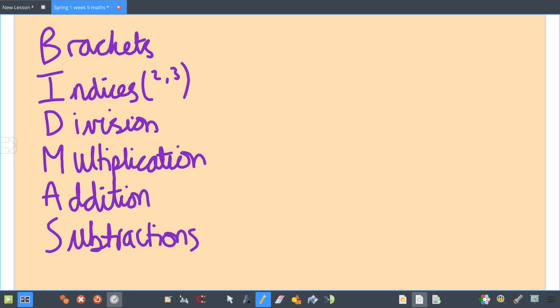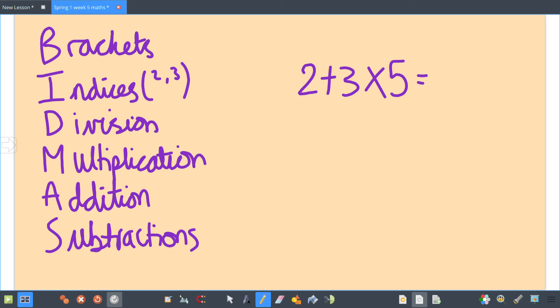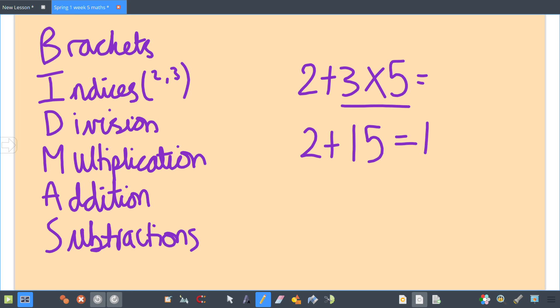If you were given 2 + 3 × 5, you have to do it in the right order. What comes first? Multiplication. So you would do 3 × 5 first, which is 15. Then you would work out 2 + 15 = 17.